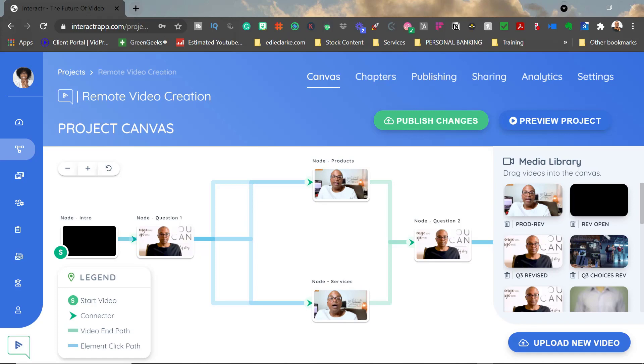Interactive videos are really hot and happening because they are a great way for you to engage with your visitors and audience, and for you to learn about them through self-directed content.